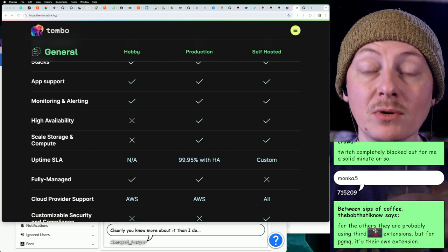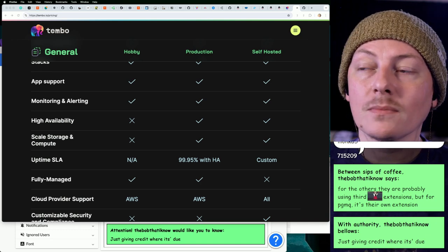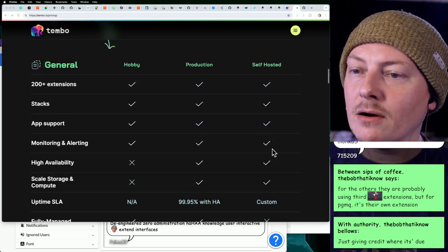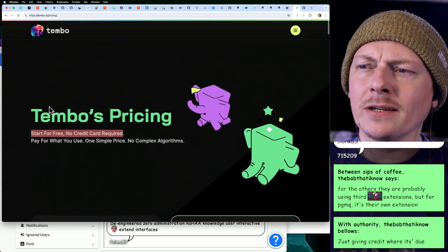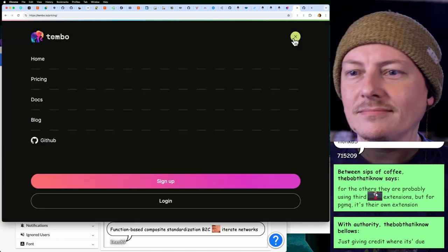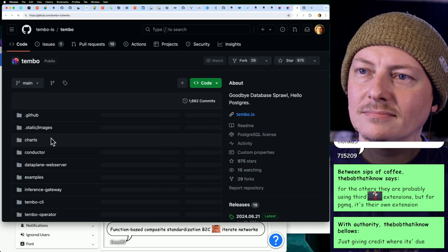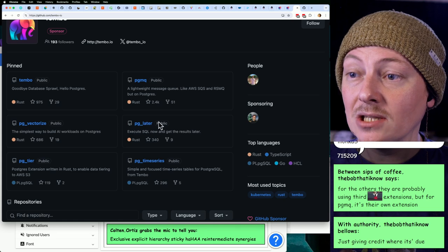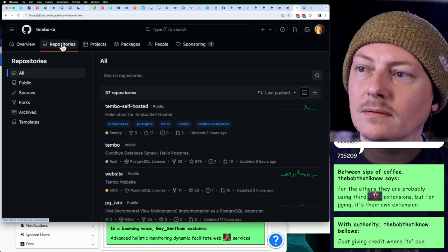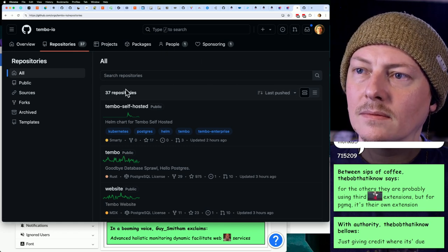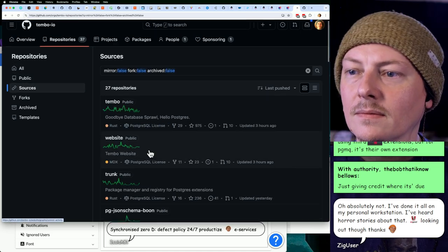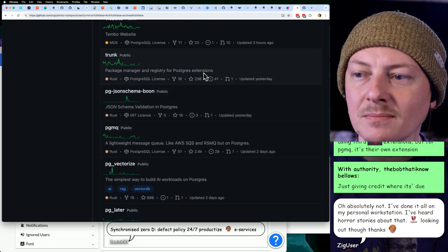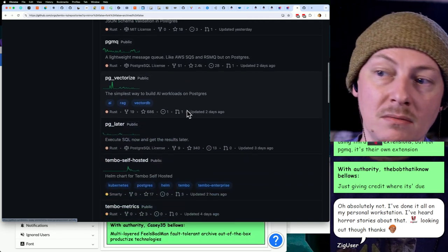Oh, PGMQ is actually their own extension. Oh, nifty Bob. Yeah, that's cool. Yeah, I didn't know that. Yeah, that's really cool. So yeah, not only are they maintaining the stacks, they're also contributing back towards the ecosystem. That's really cool. So now it kind of makes sense why they got $14 million funding. Yeah, PGMQ, pg_later. Yeah, let's go look at their repos.